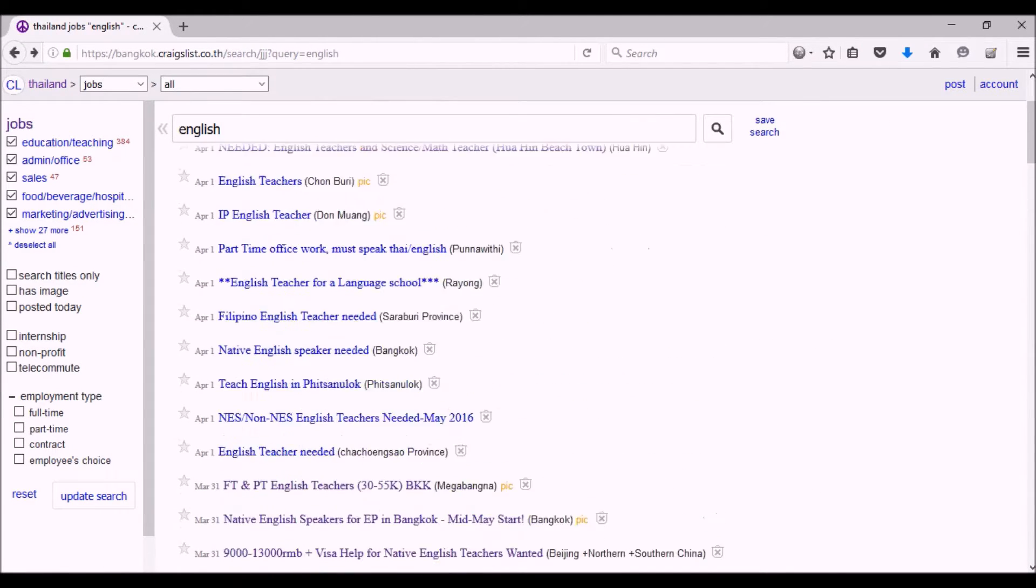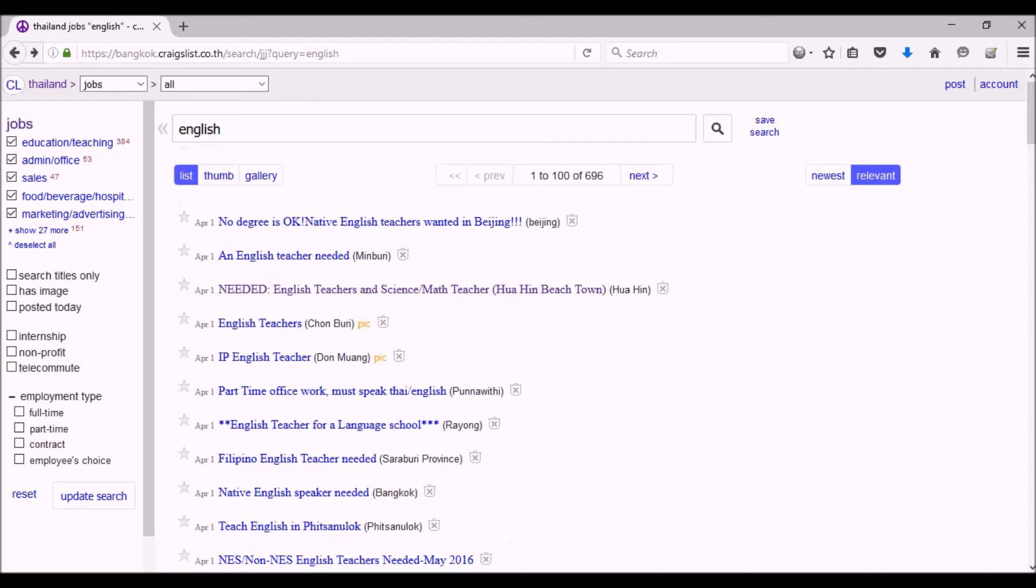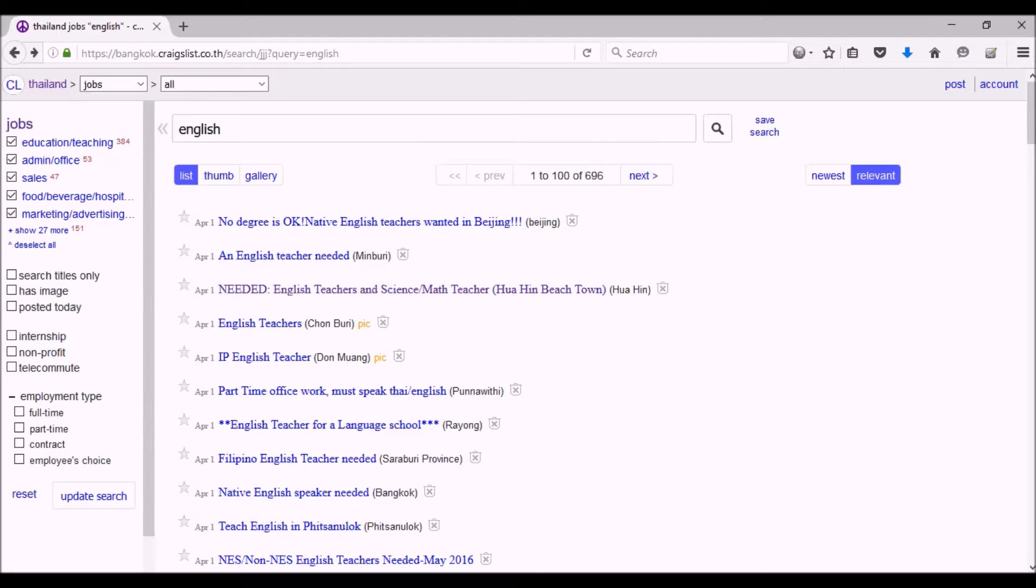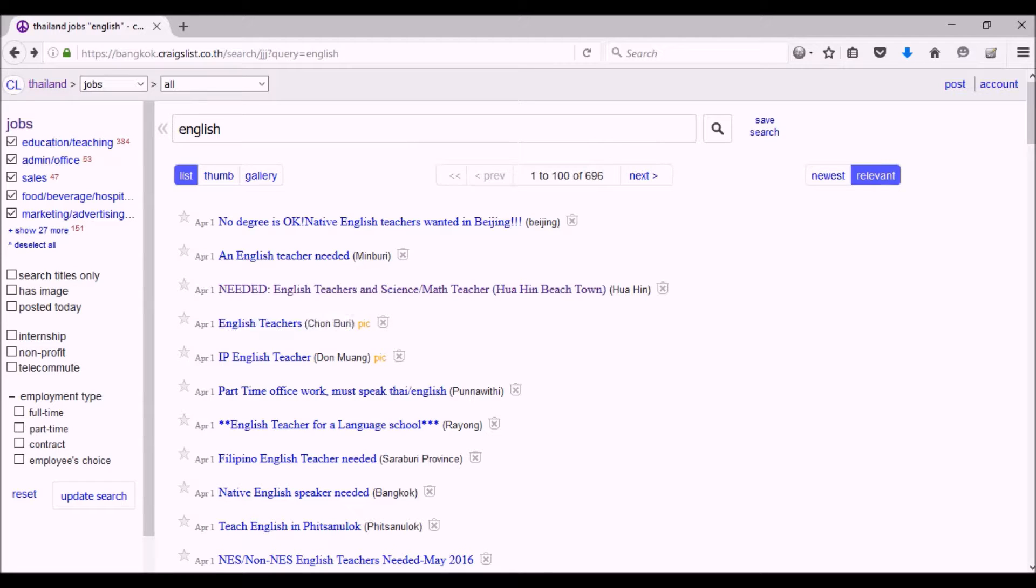In fact, when I was in Thailand last year, I was working three jobs at one time, and two of the three jobs I found right here on Craigslist.